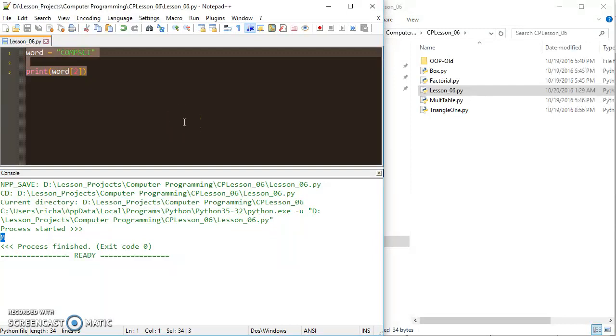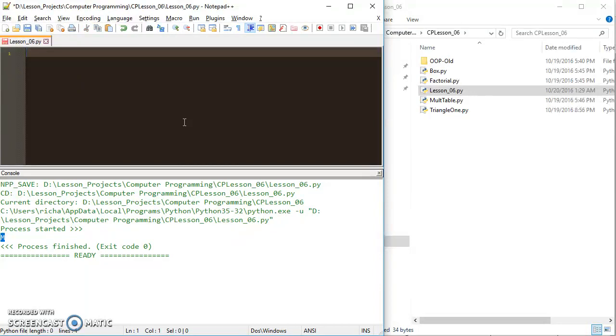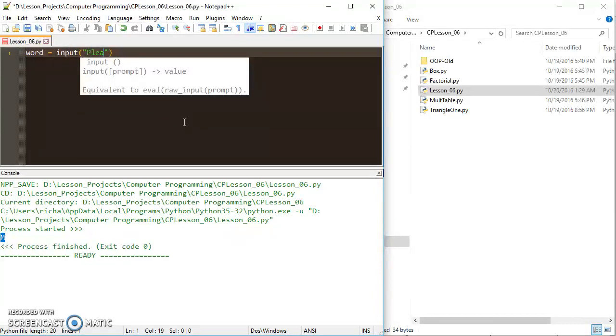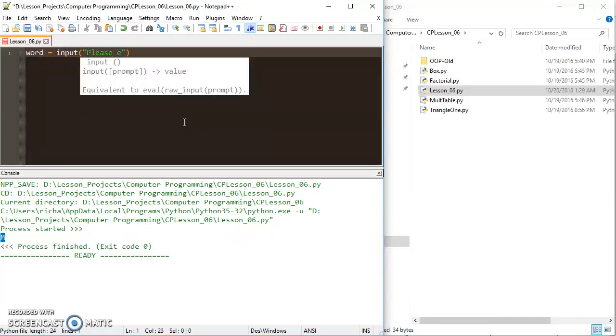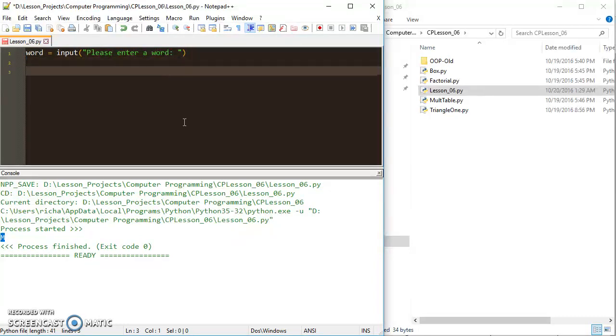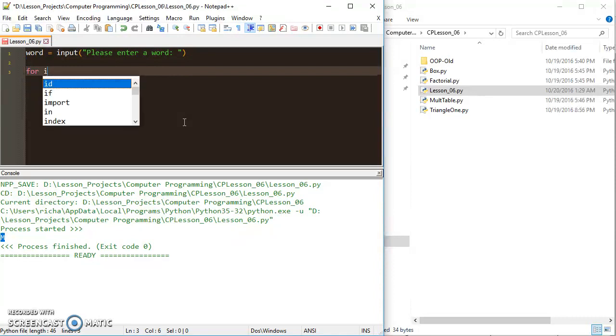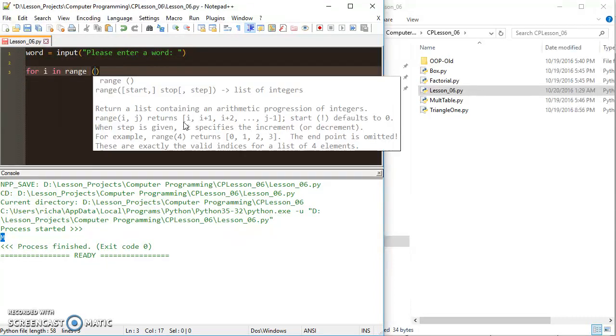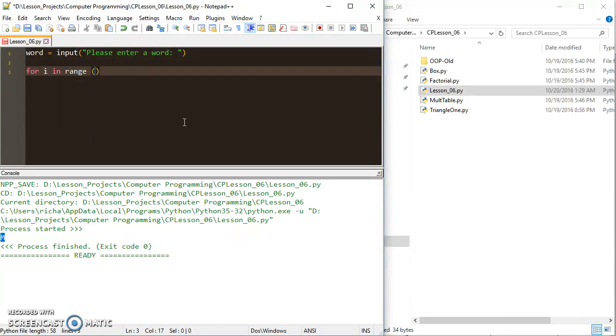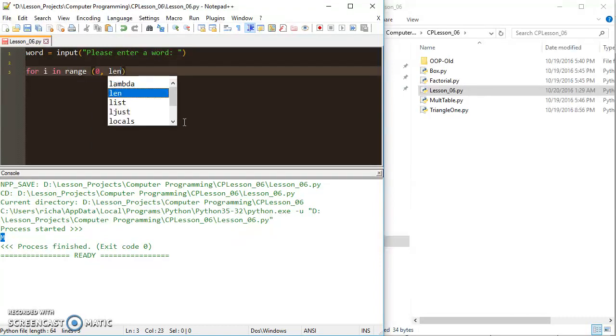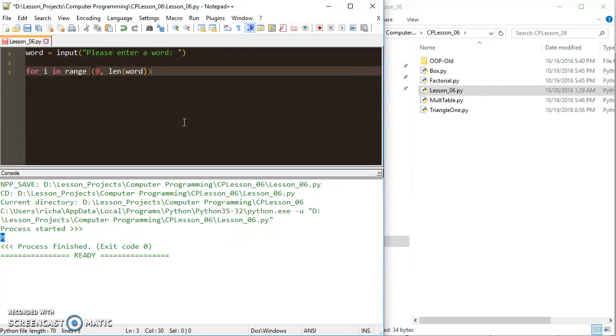So let's take everything that we've learned so far and put it all together and make it fun. If I want to actually do something cool, I could take inputs for my word. So I can say word equals and then I can say input, please enter a word. And so then I can set up a for loop, and I'll just say for i in range.